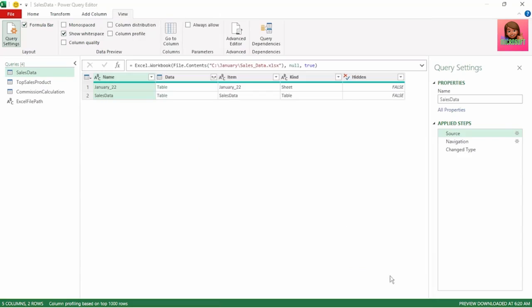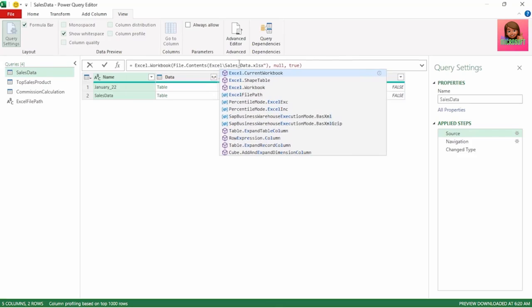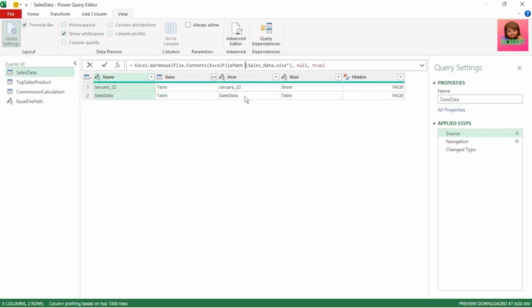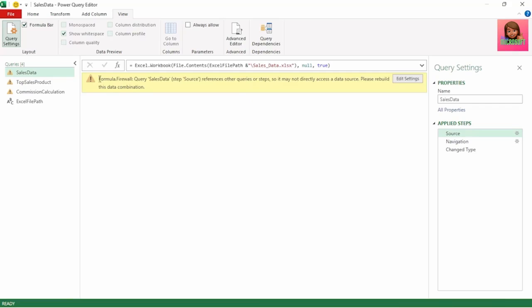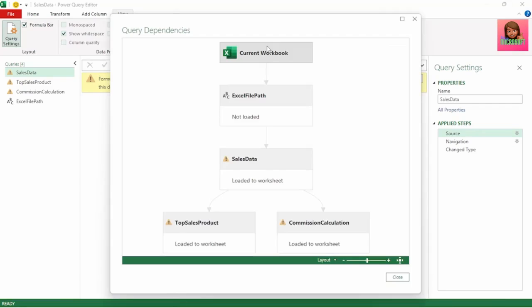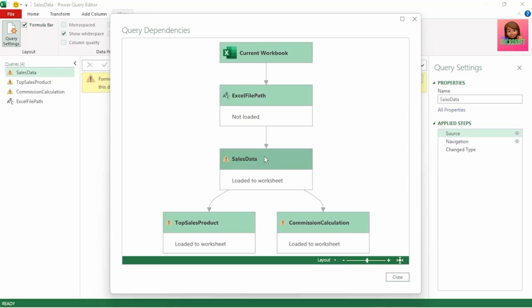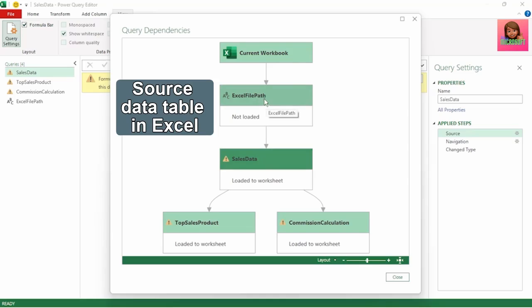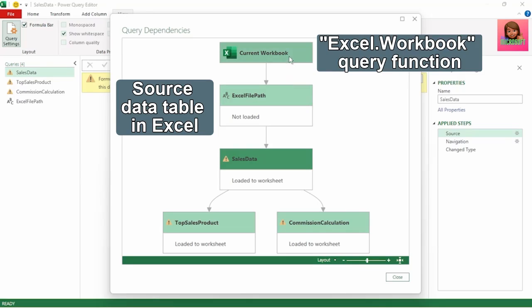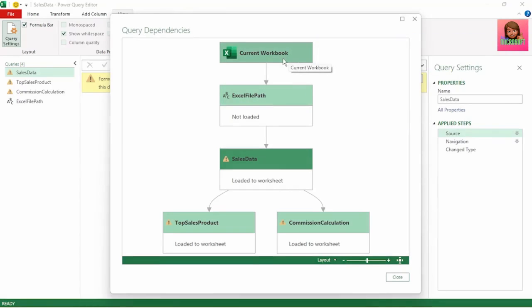Now let's go back to the sales data query, go to the source step, and in the formula bar delete the C January path and replace it with Excel File Path, then press Enter. Now we get the formula.firewall error. Going back into Query Dependencies, we can see that the sales data query is now referencing both a data source — the Excel file path — and another query — the current workbook — all within one step. This causes the firewall to lose its ability to prevent data leakage, as it wouldn't even know if data was leaked between these internal data sources.